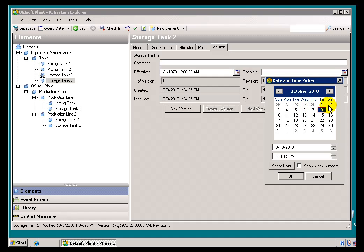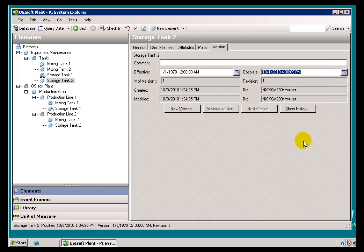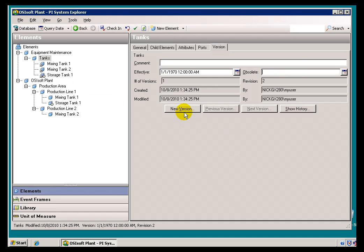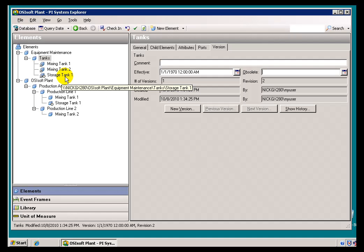For example, I'm going to say back on the 1st of October, that was the obsolete date for this particular AF element here. Once I go ahead and check that in, well, if you notice, we don't see it anymore.